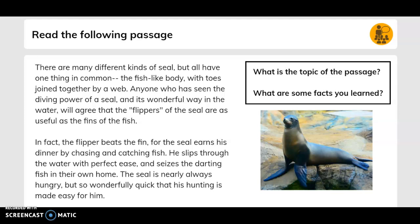Read the following passage. There are many different kinds of seals, but all have one thing in common: the fish-like body with toes joined together by a web. Anyone who has seen the diving power of a seal and its wonderful way in the water will agree that the flippers of the seal are as useful as the fins of the fish. In fact, the flipper serves as the fin, for the seal earns his dinner by chasing and catching fish. He slips through the water with perfect ease and seizes the darting fish in their own home.